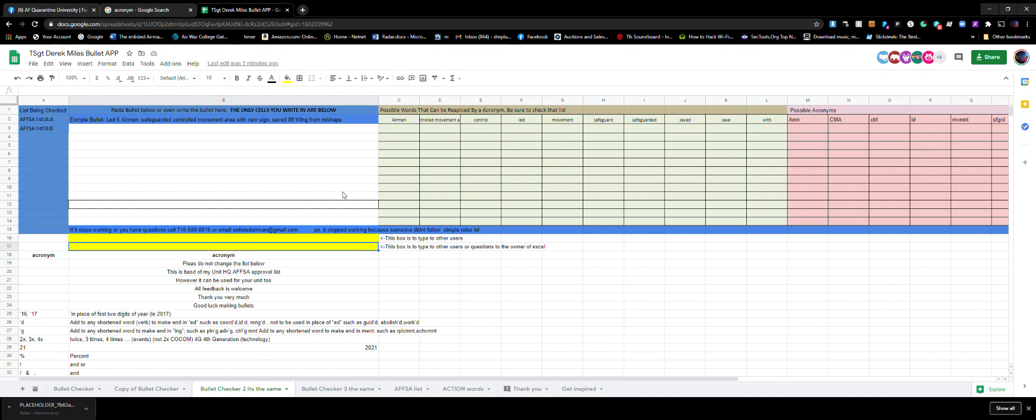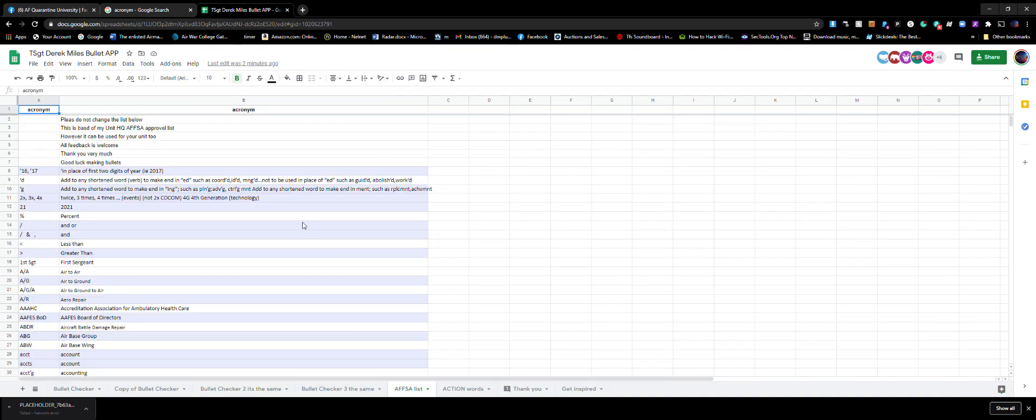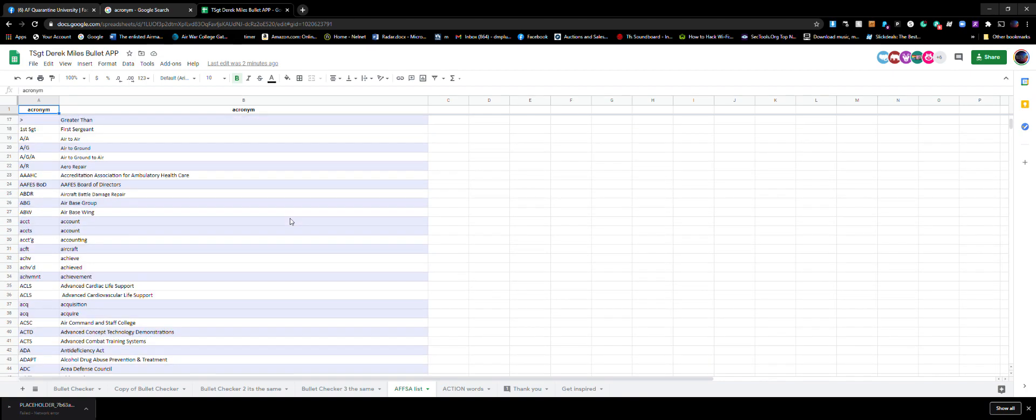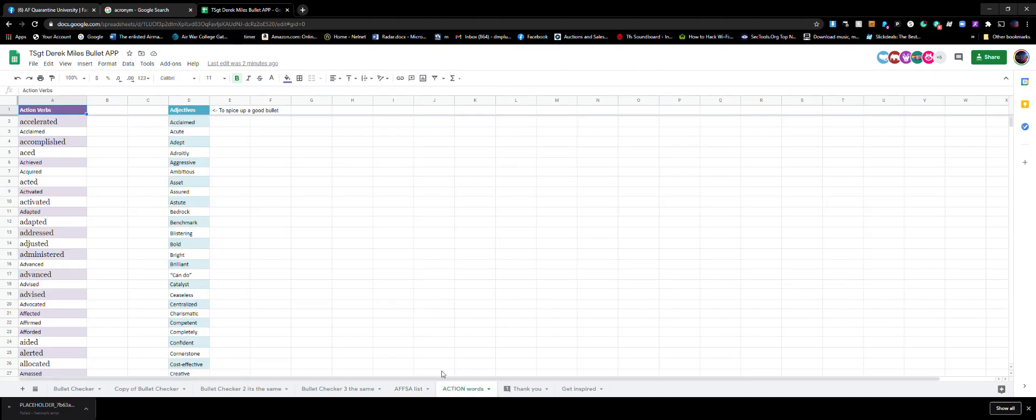These yellow boxes if you want to talk to each other if you don't feel like talking on the phone. This is like an example bullet. Some of the other sheets, this is my acronym list from my unit headquarters AFSA. I've locked this one but I haven't locked a lot, this way we all can edit and do things.